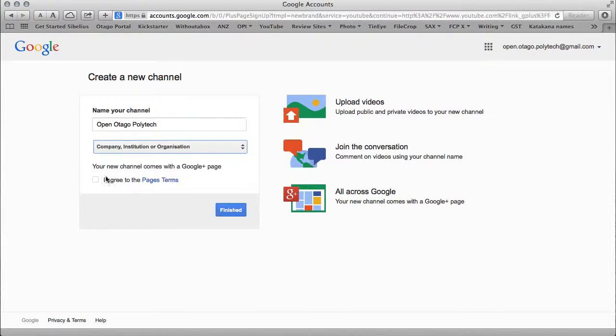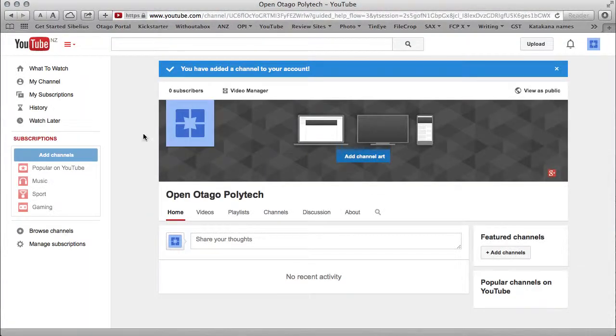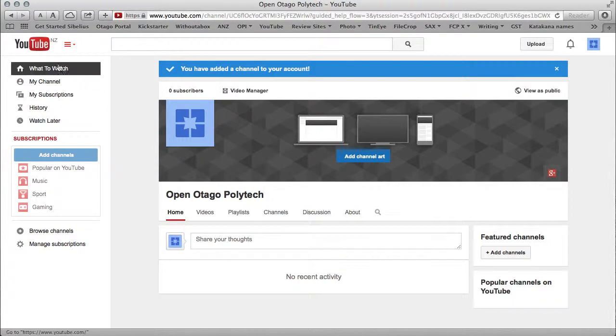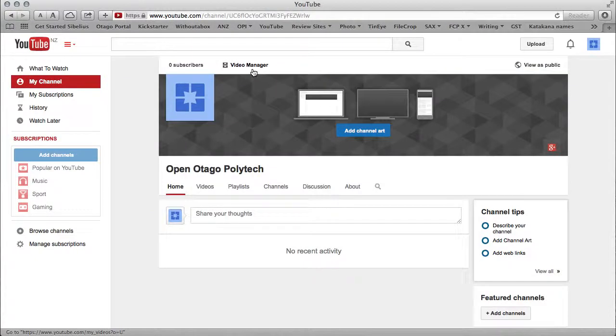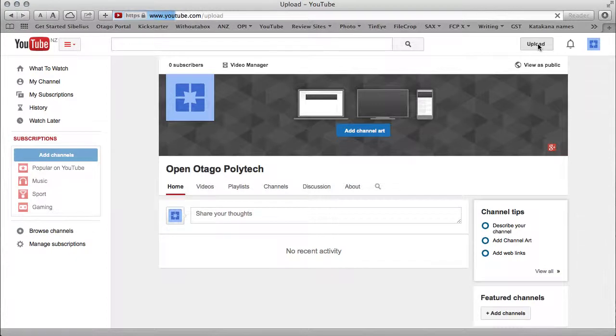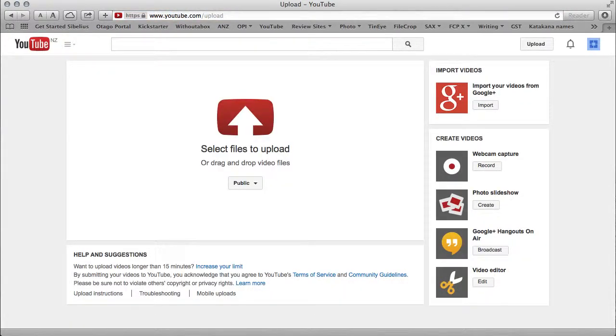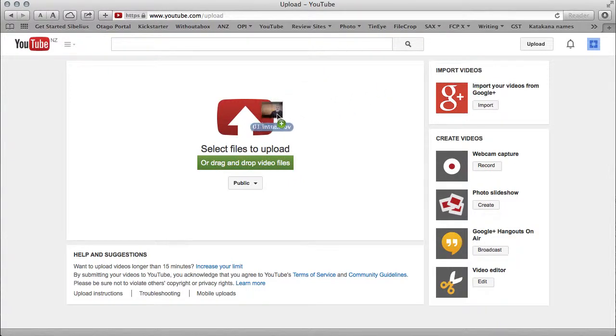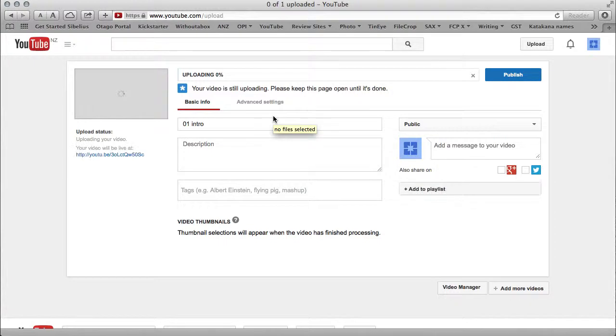The next thing I'm going to do is go to my channel and then to the video manager. I'm going to click the upload button and upload my first video. I'm just going to reach across to my desktop and drag this file in. Now it's uploading.